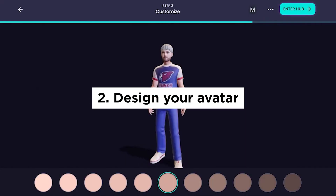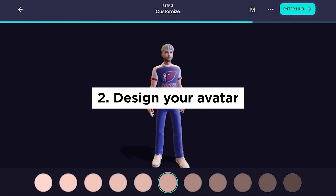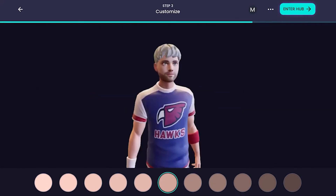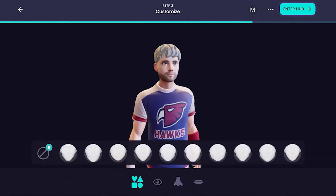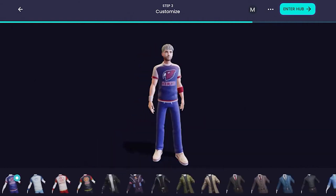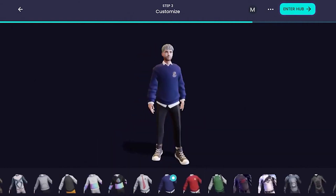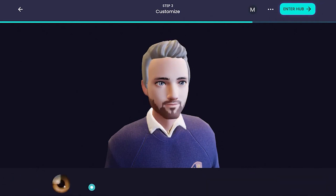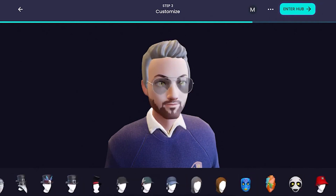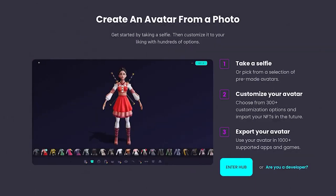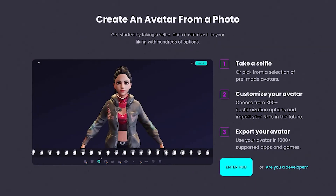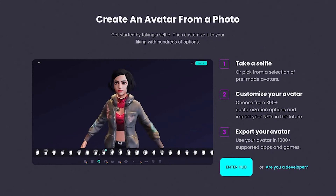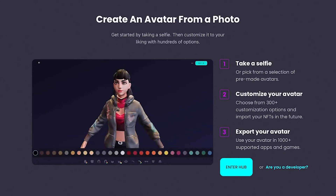Design your avatar. The next step is to create an avatar representing you in the Metaverse. Some Metaverse platforms have in-built tools for designing avatars, while others allow you to use 3D modeling software to create your own.